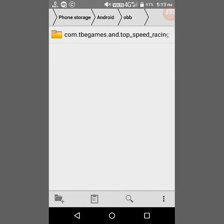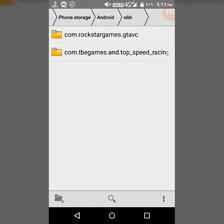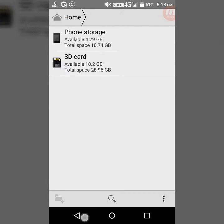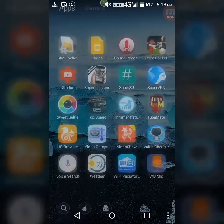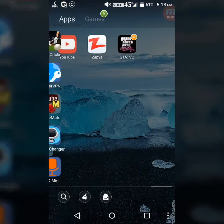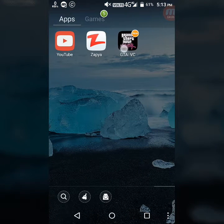Go to the folder and paste it here. After pasting, exit the file manager and run the GTA Vice City application that you have installed.